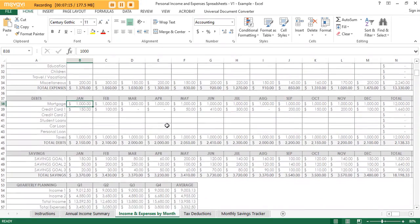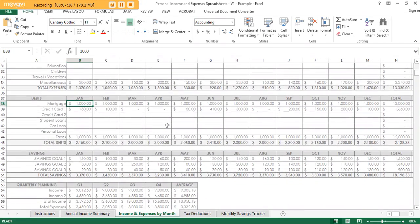Next up we have debt. I've included common debt categories here — mortgage, credit cards, student loans, car loans, personal loans, and taxes. You can enter how much tax you've paid, which is really useful for forecasting if you have a side hustle.